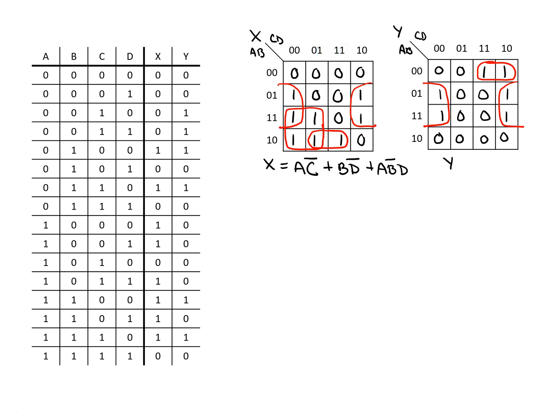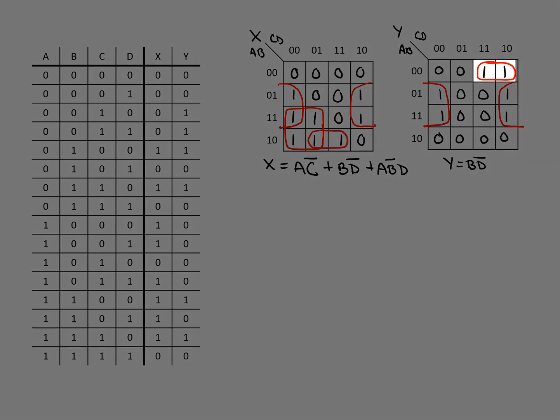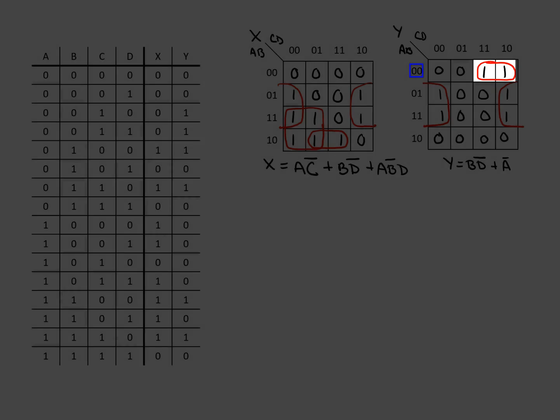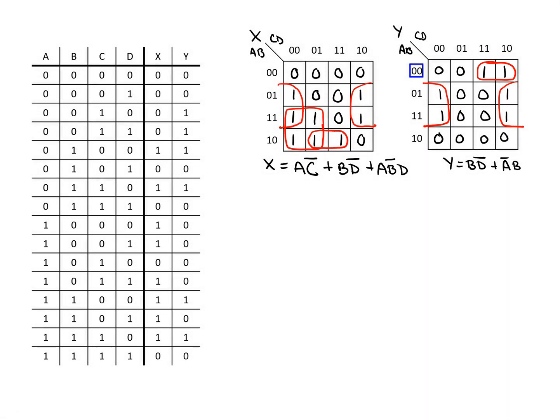For Y we've got the same B and not D term we had for X. And then we've additionally got the one by two term where we've got not A, not B, and C.